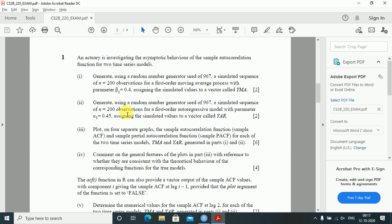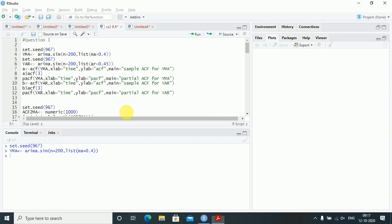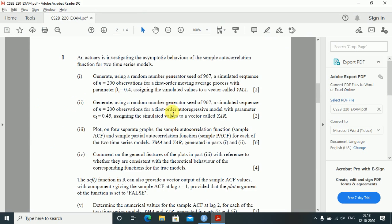Next, generate using a random number generator with a seed of 967 a simulated sequence of n equals 200 for a first-order autoregressive model with parameter alpha equals 0.45, assigning the simulated values to a vector called yar. Again do the same: set.seed, then yar equals arima.sim with n equals 200 and list ar equals 0.45.